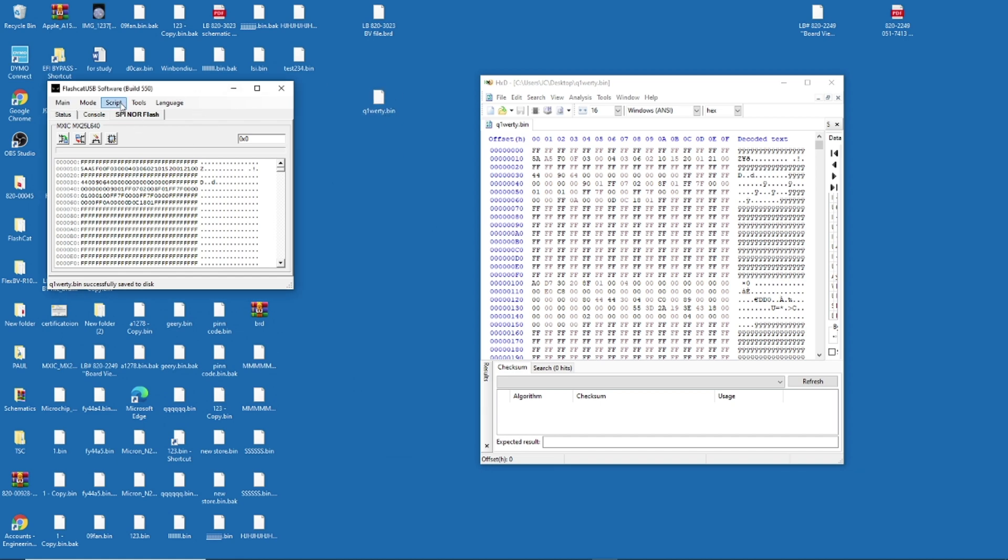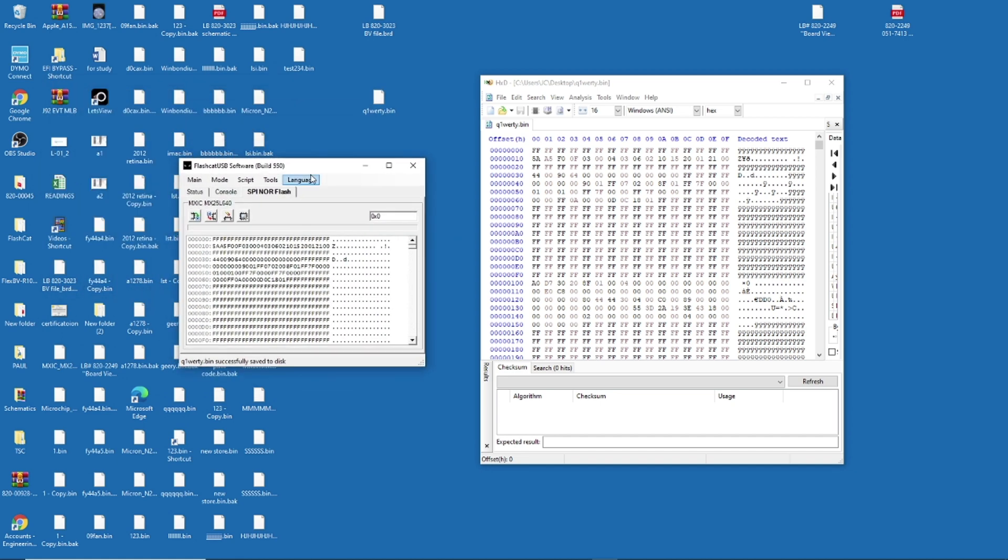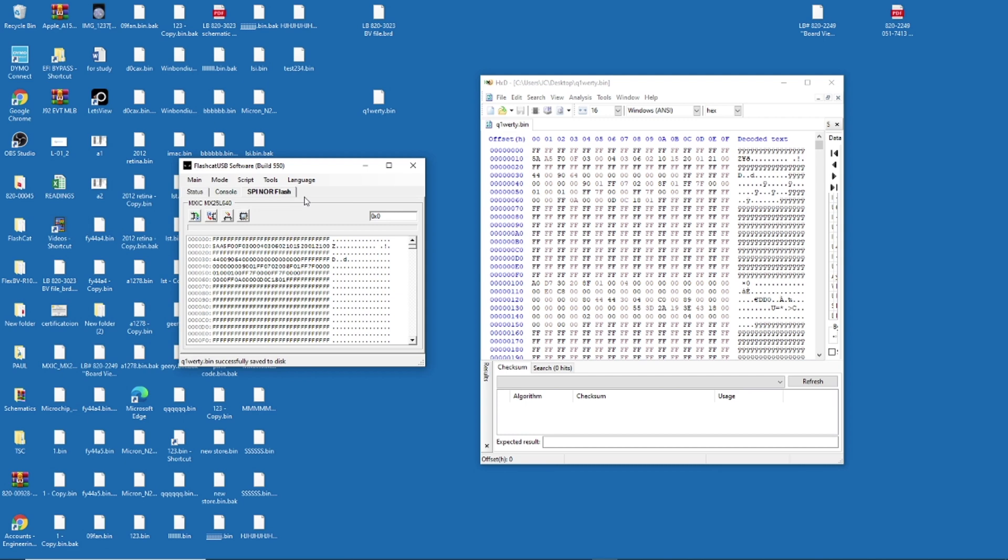So we do the backup with FlashCAT USB. The FlashCAT, I will post a picture, a couple pictures with this video, and the FlashCAT is a JTAG device, okay? It's very cheap. You can buy it on eBay. And then there's an adapter that can read and connect to your SPI ROM. I see your BIOS IC and then you can read it.